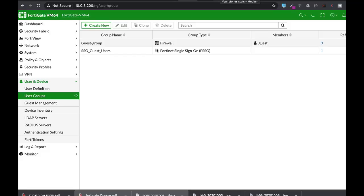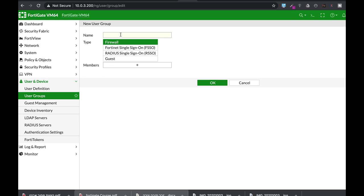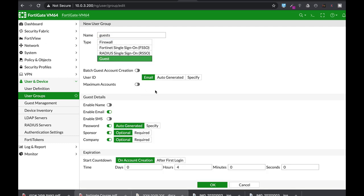Creating a guest access involves several steps. Now remember a guest access is mostly an account that has a limited time period. So let's start with a user group. Let's create a new group. Let's name it guests, and the type will be guest.